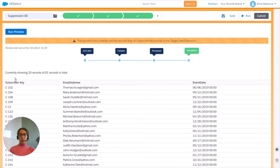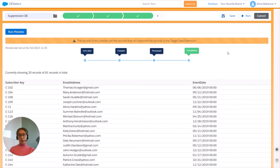You can see the subscriber key, email address, and event date fields. You can see 20 records out of 81 records in total. Of course, you can see that this is example data because the year is not correct — this is just because we haven't sent that much communication to the subscribers in the last seven days, so you can treat this as an example.